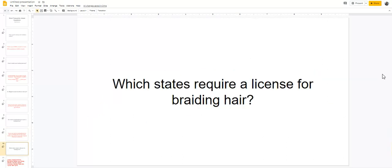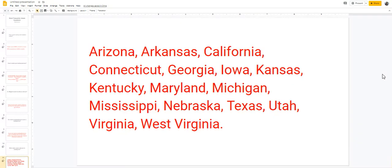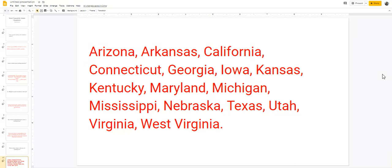And last but not least, my most favorite question is which states require a braiding license to braid hair? Well, I can tell you what states do not require a license. If you do not see your state here, there is some type of license training class or course that your state is requiring of you. So here are all the states that do not require a license: Arizona, Arkansas, California, Connecticut, Georgia, Iowa, Kansas, Kentucky, Maryland, Michigan, Mississippi, Nebraska, Texas, Utah, Virginia, and West Virginia.